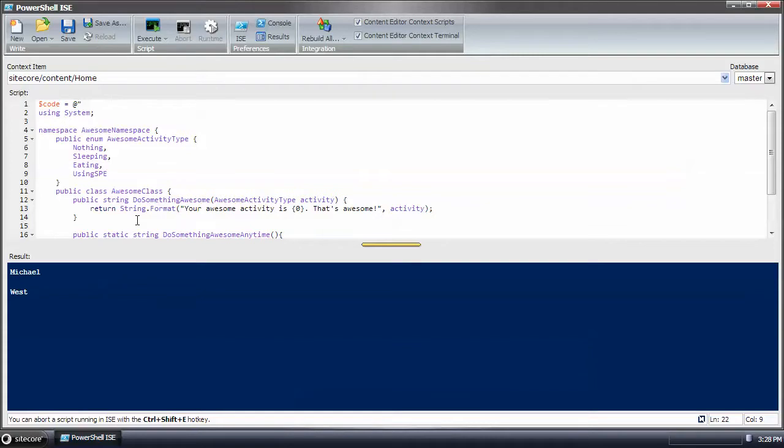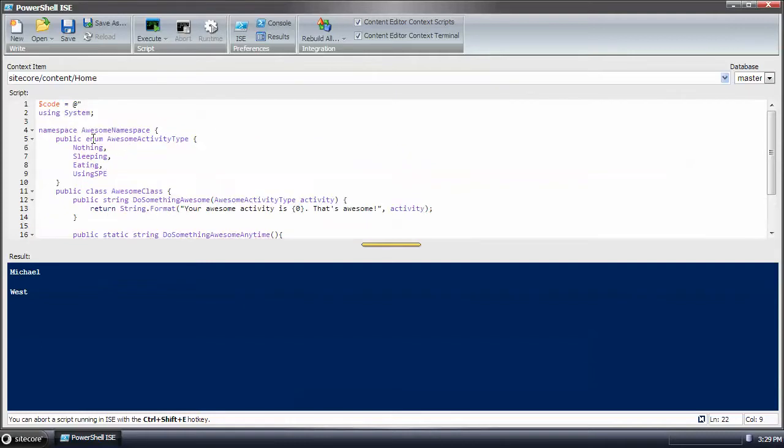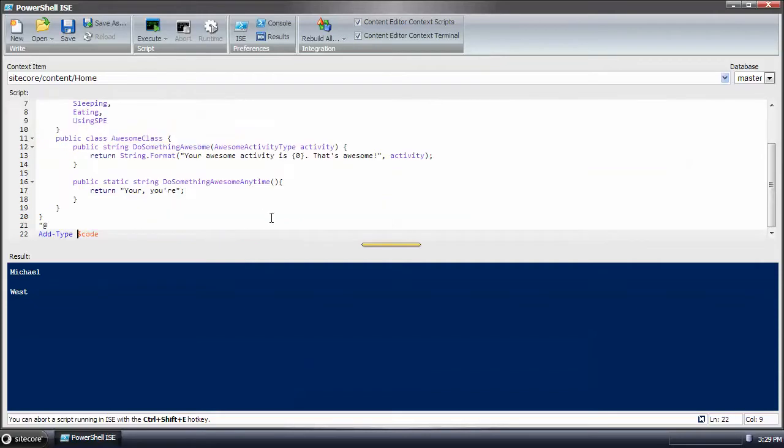So an option would be, if you were to do this, you wouldn't be testing this initially in PowerShell. You would be testing it like in Visual Studio. And then once you have what you want, you would either copy it over into the PowerShell editor and save it.